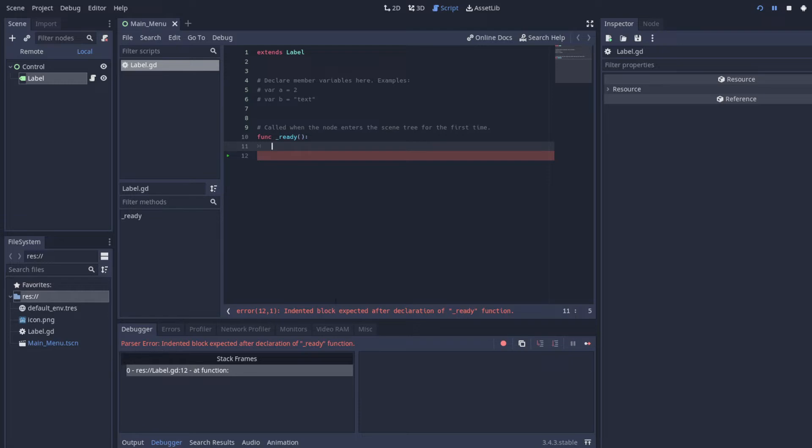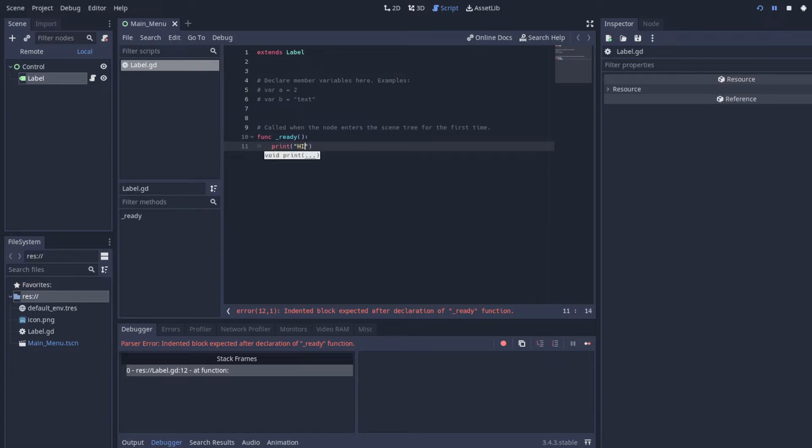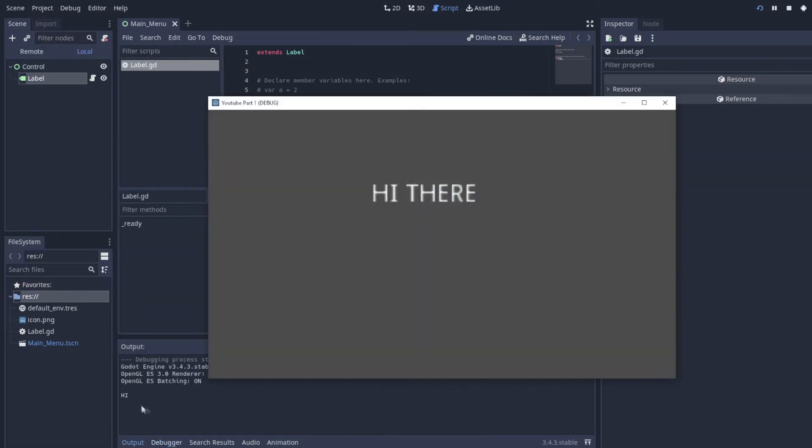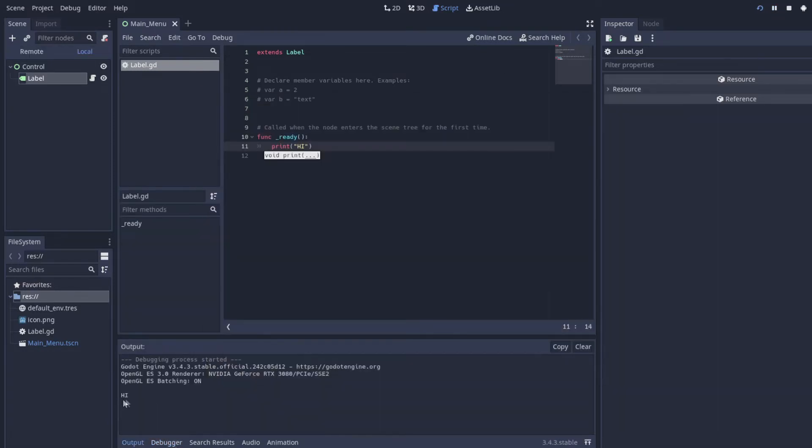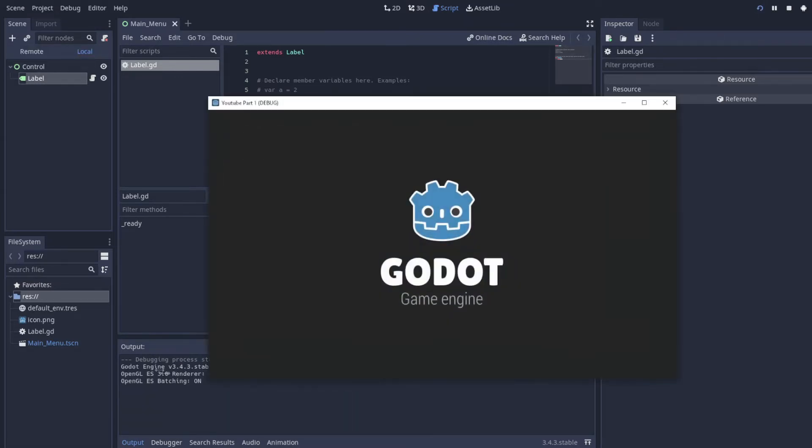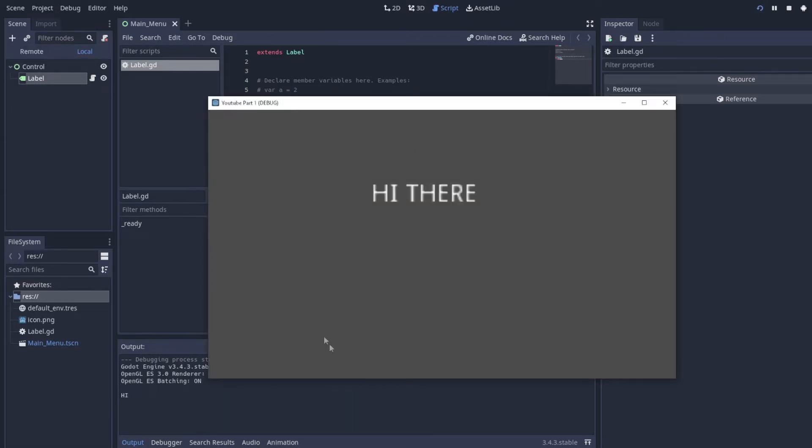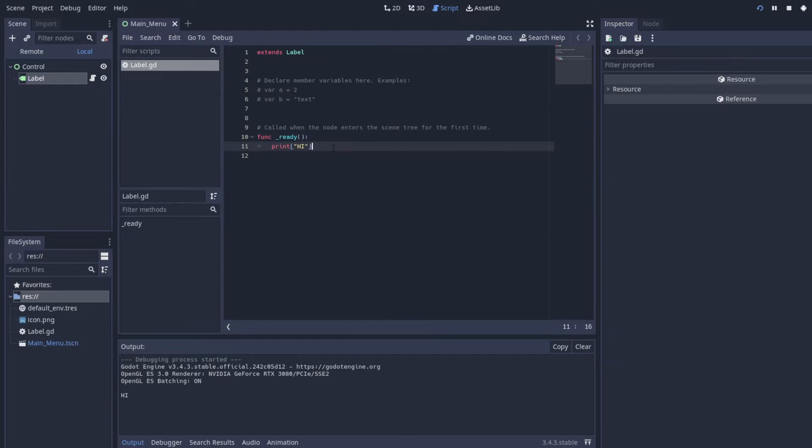So when I play it will just become ready and there you go. It gave me a parse error because I have nothing here, but if I were to say print hi on ready it will only print one time on hi. However, if I were to reload the scene, obviously it would say hi again.